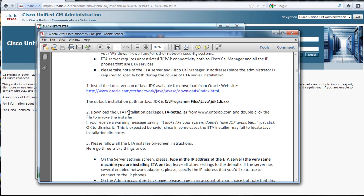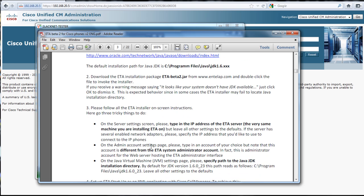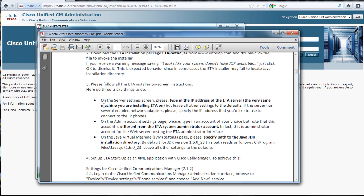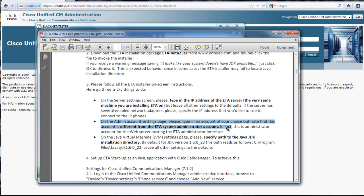It says you download, in this case it's beta3 because I just tried it today, that's the newer one. Just double click on it, follow the instructions. On the server setting screen type in the IP address of the ETA server, same machine that you're installing on, admin account settings, and then specify the JDK path.